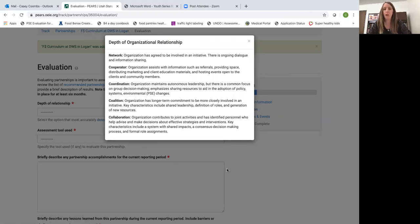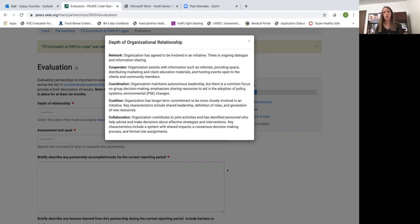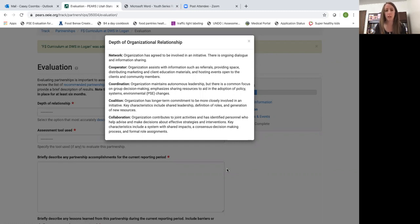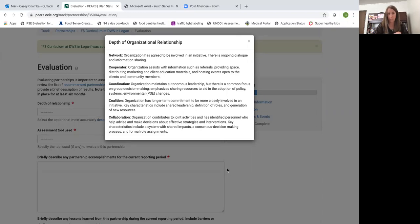There's five different options for the depth of organizational relationship and you want to think of them as kind of a spectrum of relationships. They build upon each other. So you start as a network and then you build to a cooperator, to a coordination relationship, to a coalition, and to a collaboration really depth of relationship.